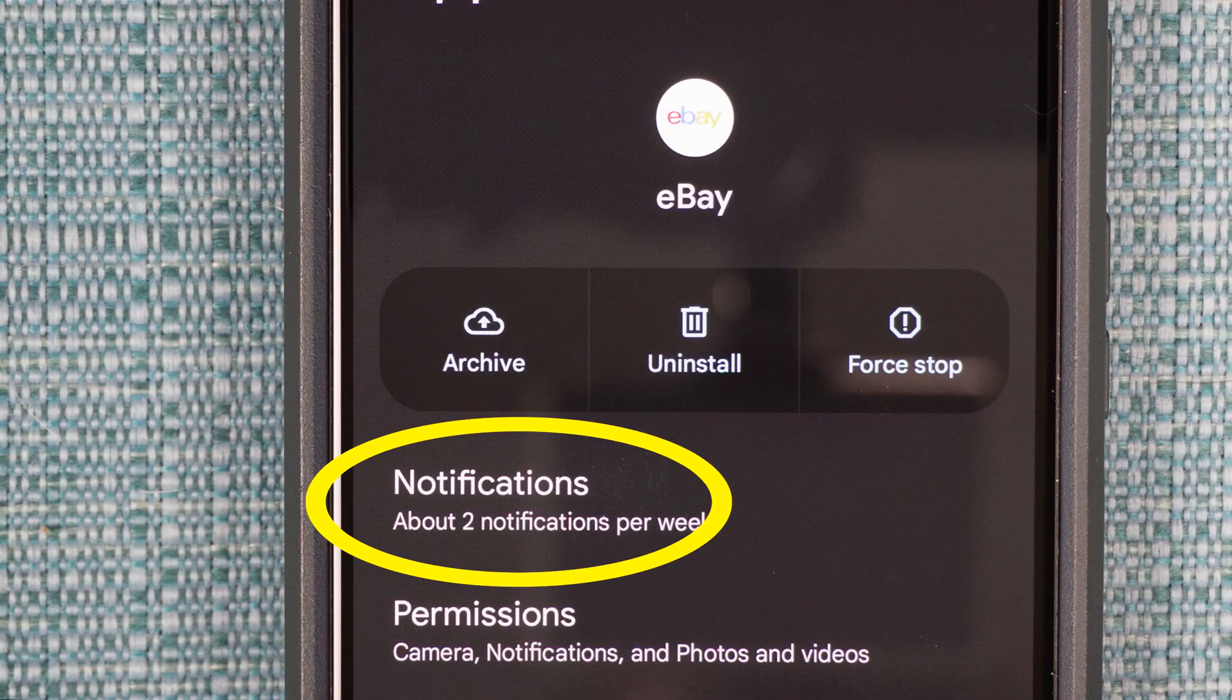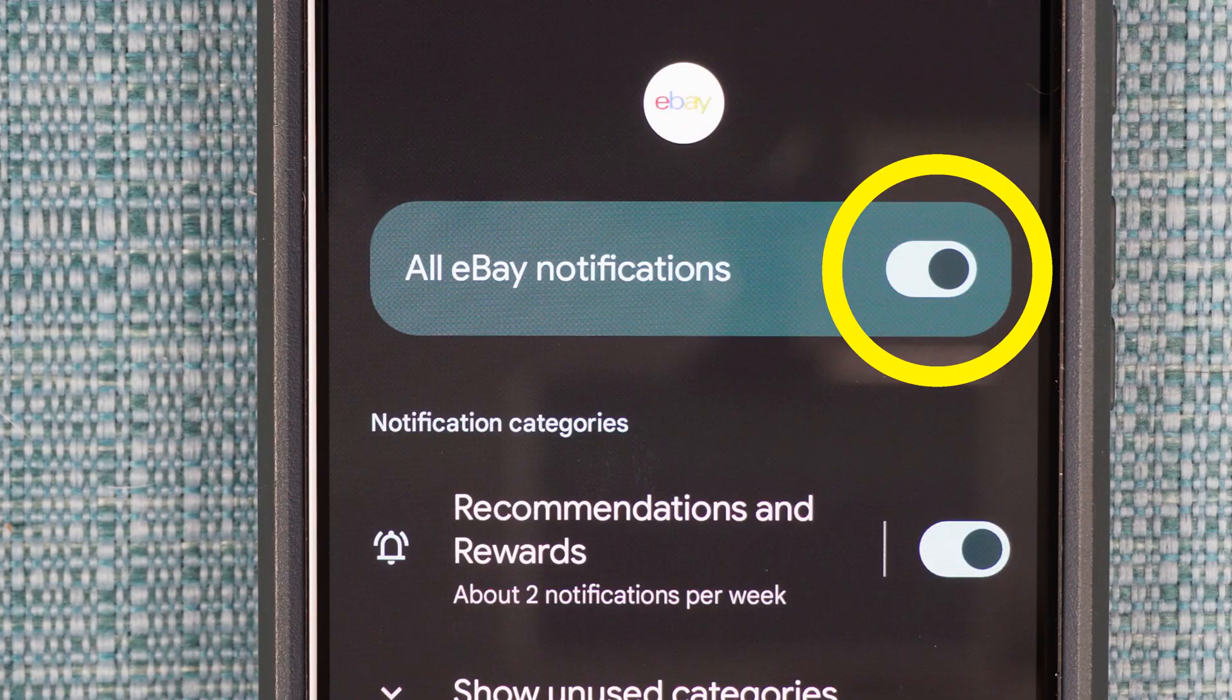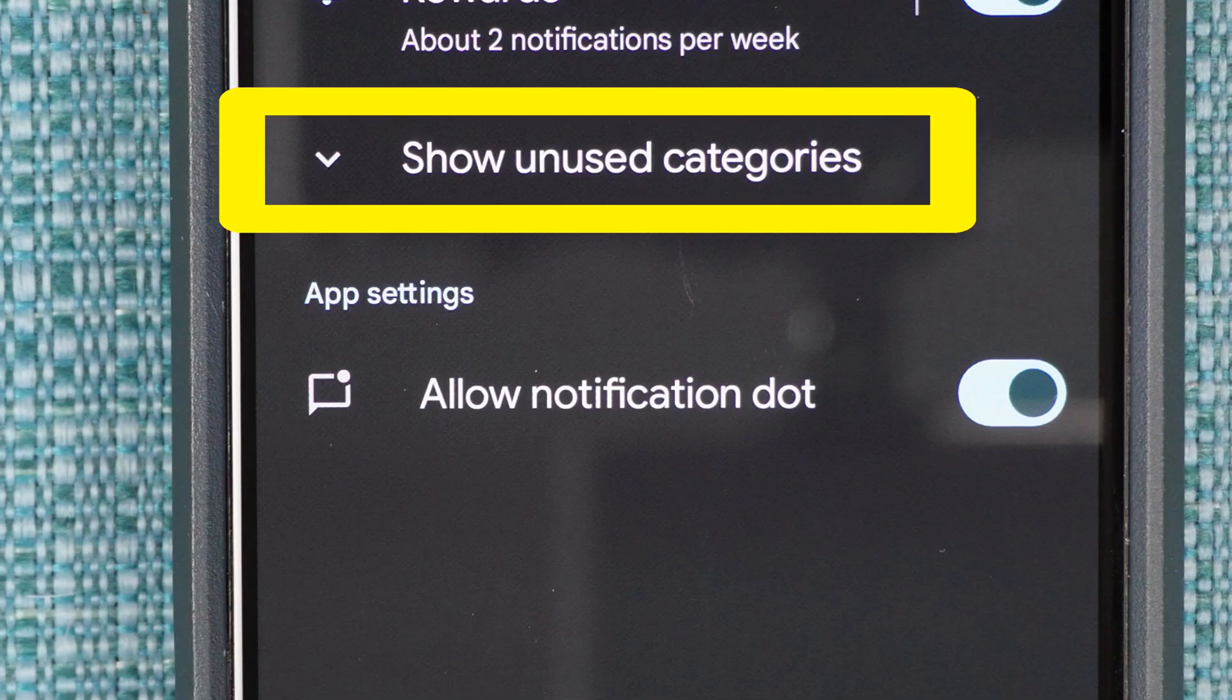Select Notifications. Make sure the notifications are actually turned on, and go into Show Unused Categories.